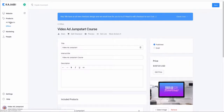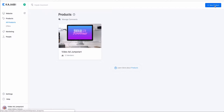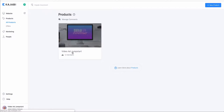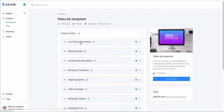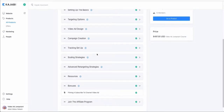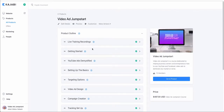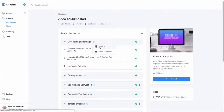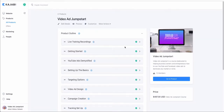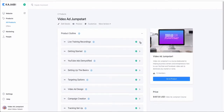After you set up your offer, go to All Products — this is where you'll actually set up the new product and associate it with an offer. This is my Video Ad Jumpstart product, essentially my course. This is what the membership area looks like. It's called a product outline, essentially the course curriculum, and you can add different categories here so that you can have lessons. Within those categories you can add trainings, or posts as they call them.